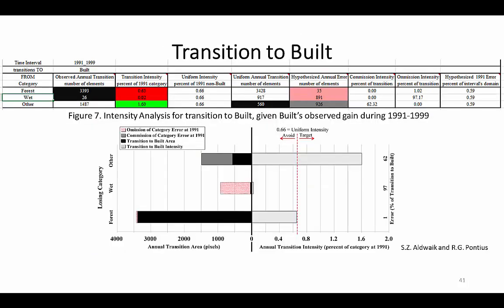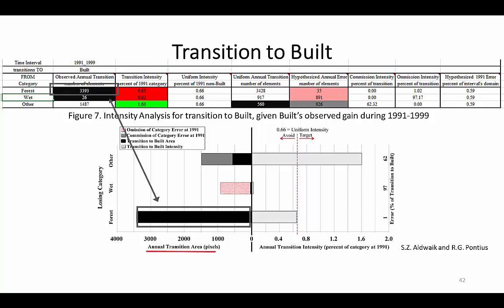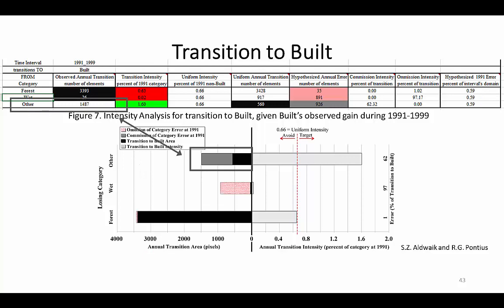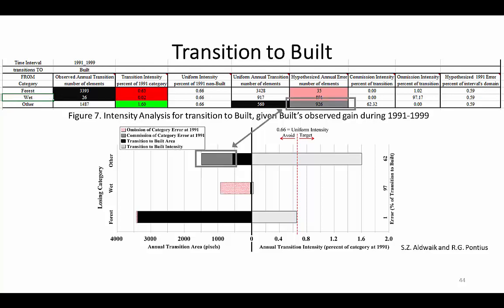We use transition level 2N as our example, focusing on the transition to BILT from 1991 to 1999. We zoom to the desired table and show Figure 7 from the Odwake and Panias 2013 paper. First, let's look at Forest's transition to BILT. Column B in the sheet shows the observed annual transition according to the data, which the left side of the figure shows as the union of the black and gray segments. For example, there was an observed annual transition of more than 3,000 pixels from Forest to BILT, and more than 1,000 pixels from Other to BILT.